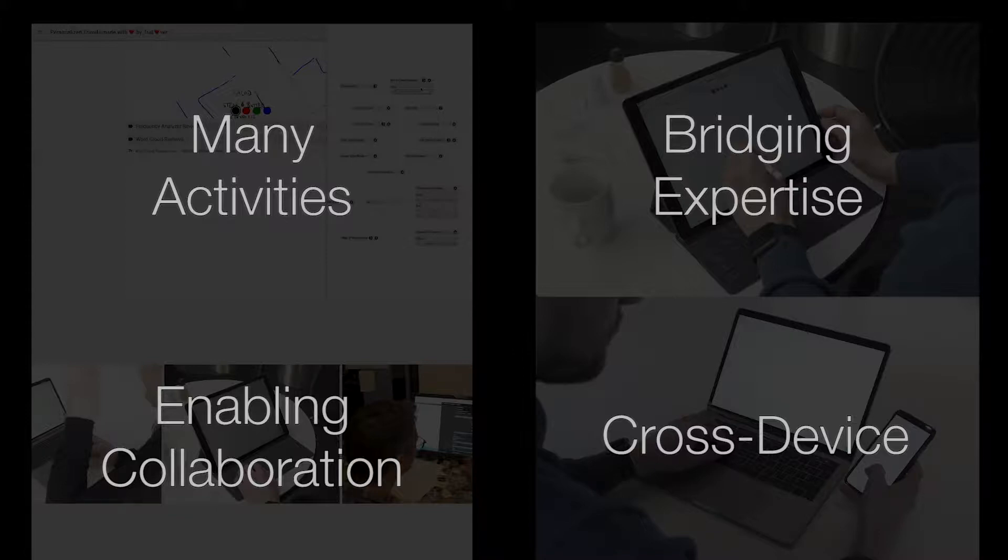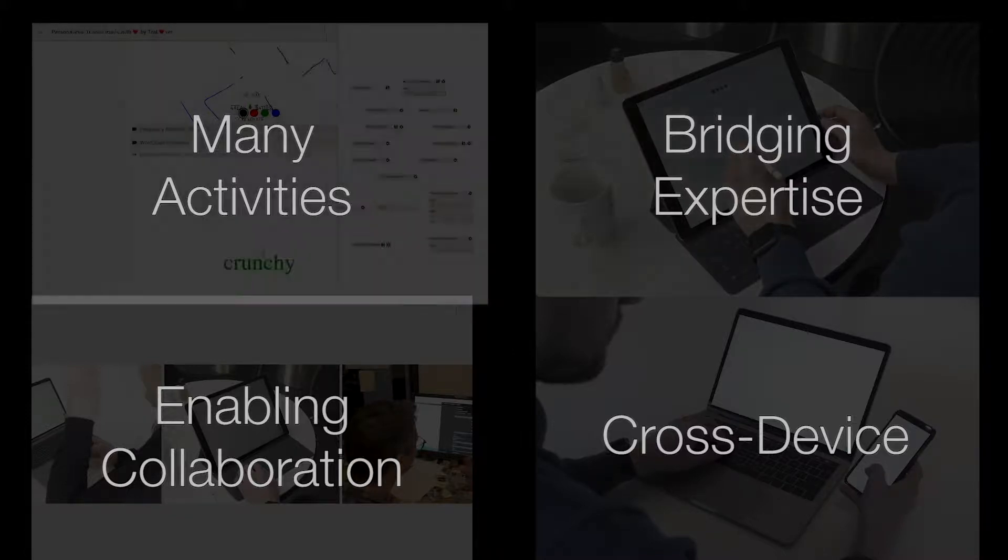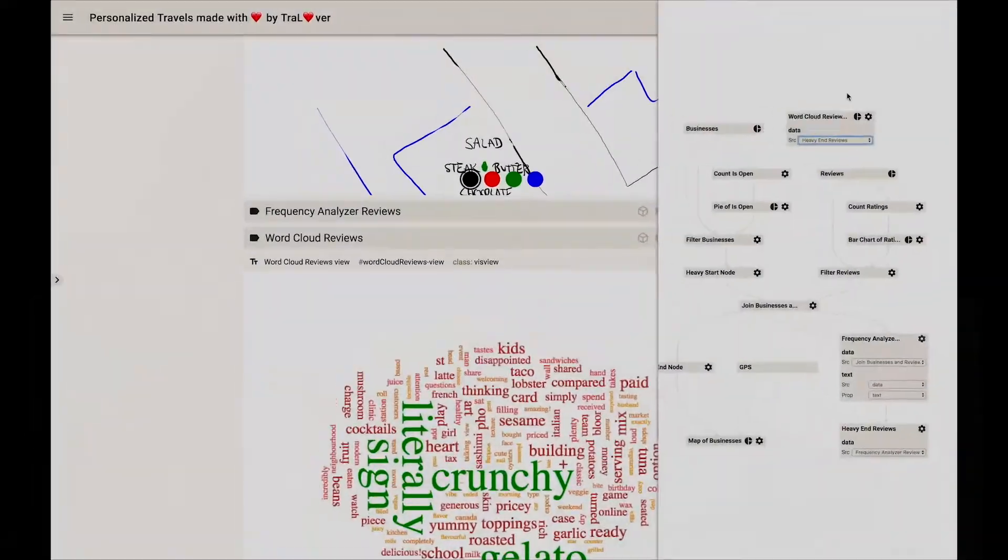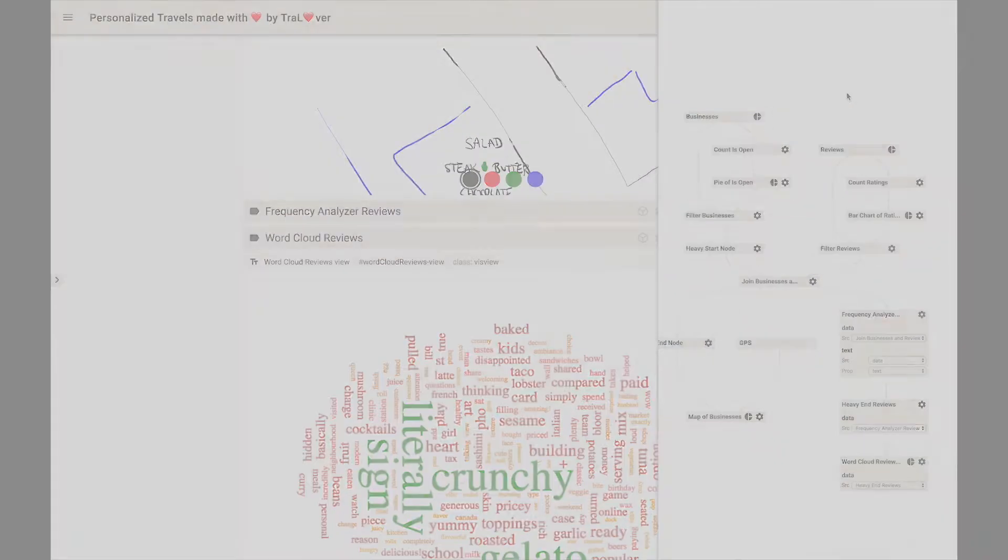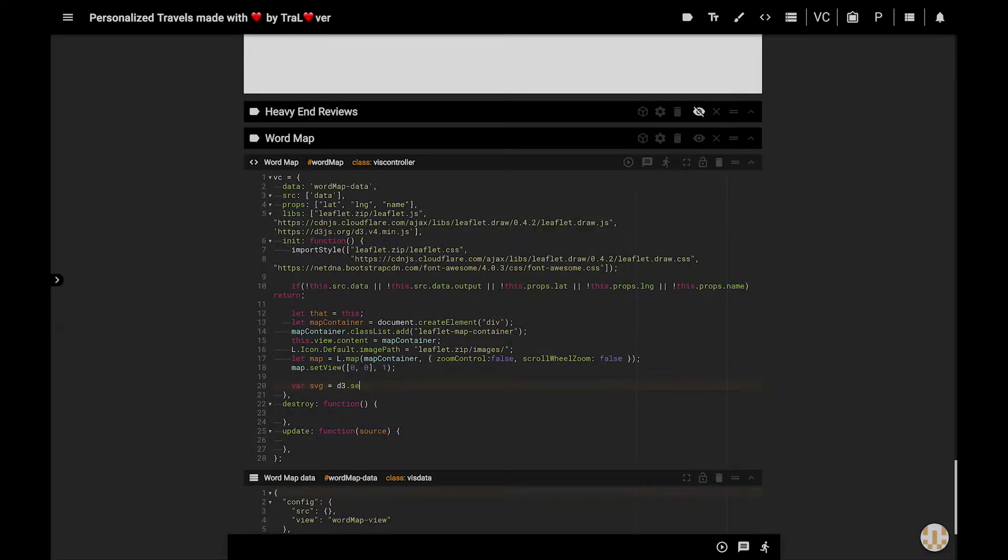Data visualization is an integral part of the analytical pipeline, including many activities from data exploration to data curation and presentation.